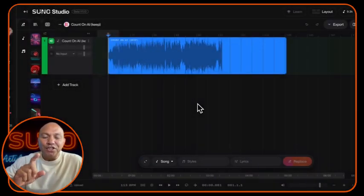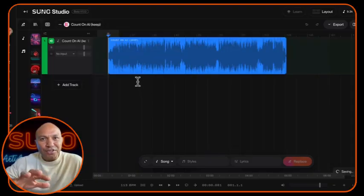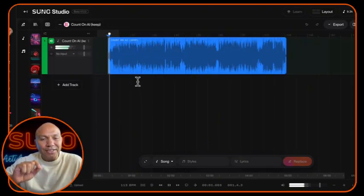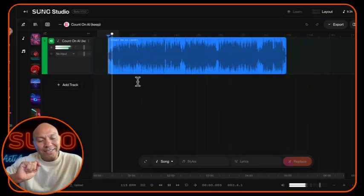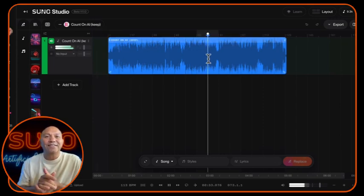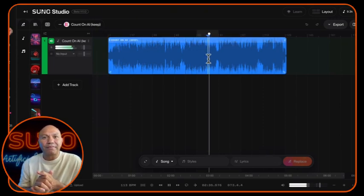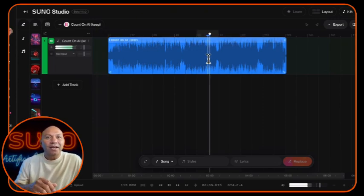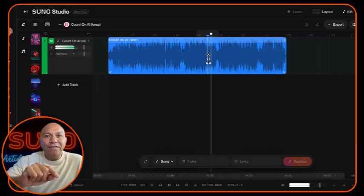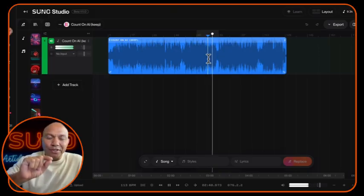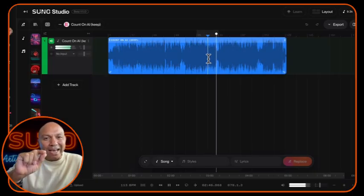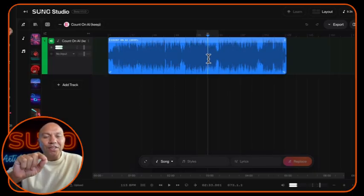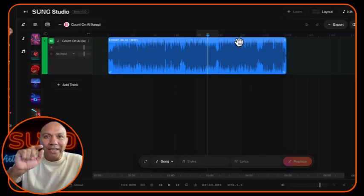Before we start making any changes, it's a good idea to audition the track. Just hit play and listen through to make sure you've got the right song loaded — I've learned that lesson in the past. As you listen, you'll get a feel for where the section you want to edit is located. Once you've confirmed the right track and know roughly where your edit needs to happen, we're ready to move on to generating stems.